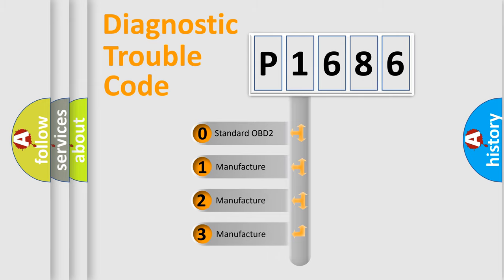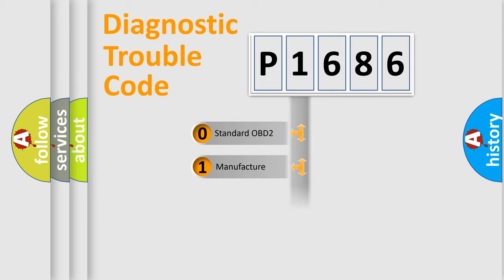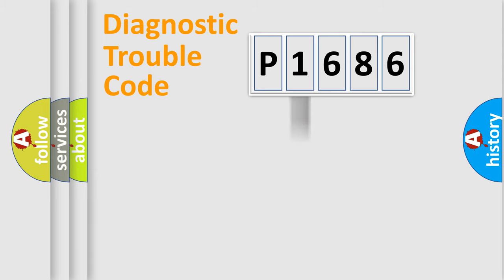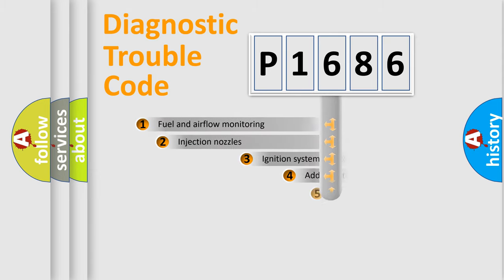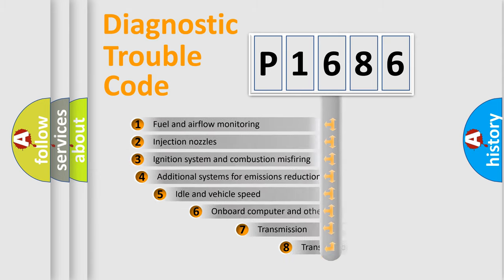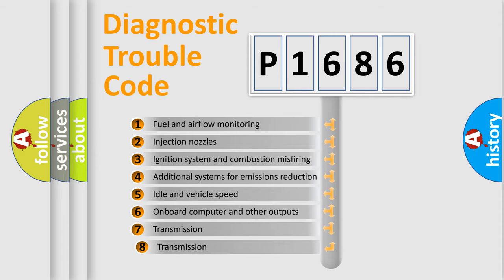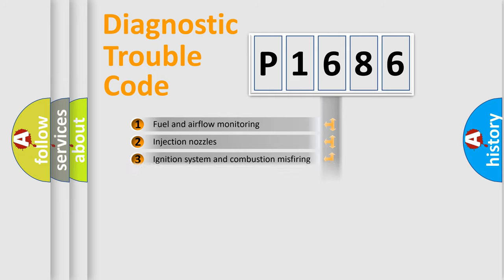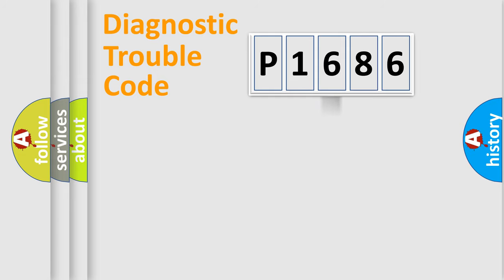If the second character is expressed as zero, it is a standardized error. In the case of numbers 1, 2, 3, it is a more prestigious expression of the car-specific error. The third character specifies a subset of errors. The distribution shown is valid only for the standardized DTC code.